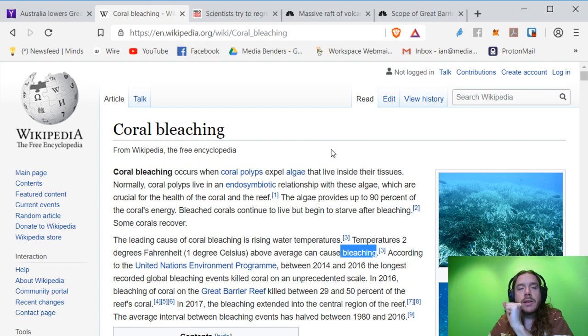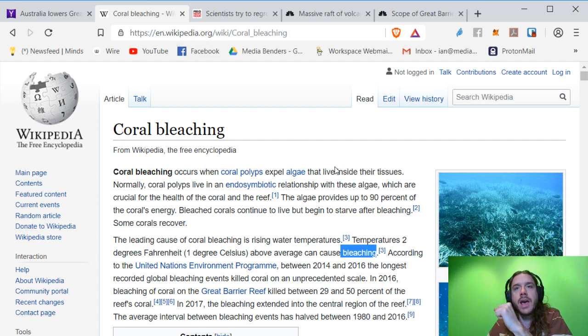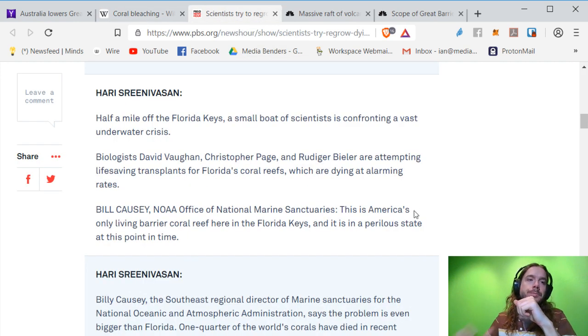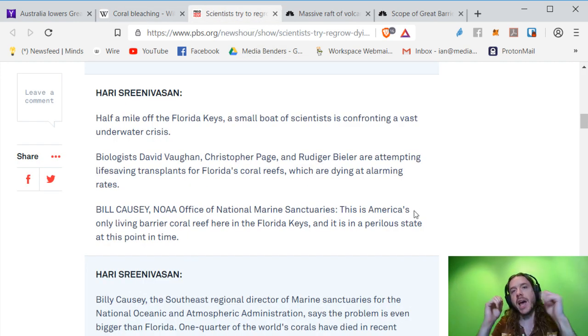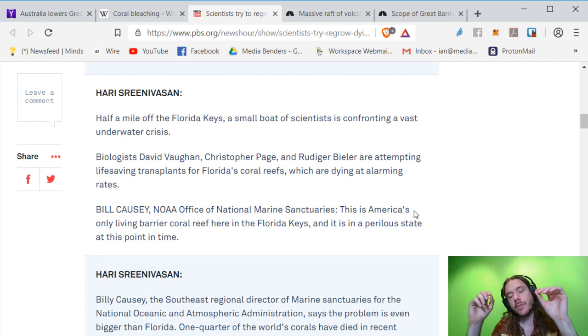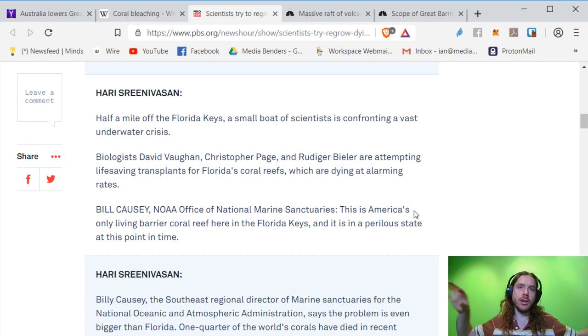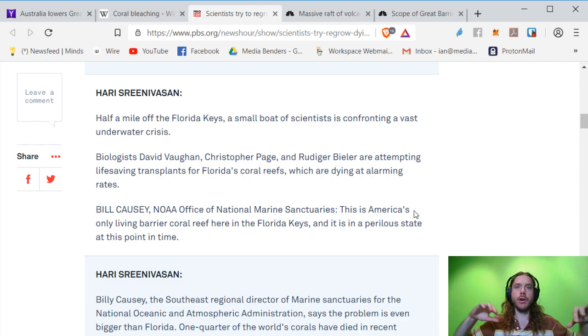A couple upsides to this. One is that I've heard that scientists figured out a way to regrow coral. And what they do is they shatter it and then plant it in the ocean, all in little bits. And then all of the little shattered pieces start to grow.